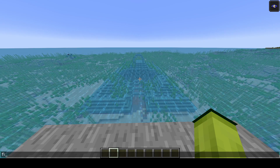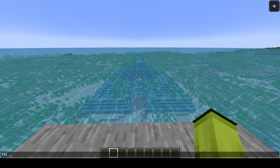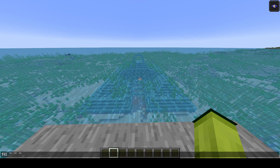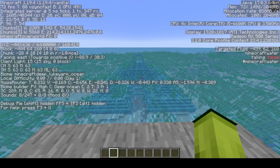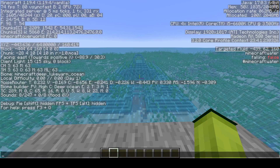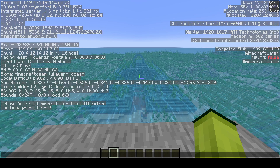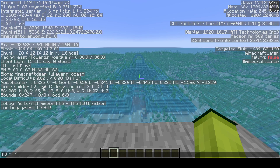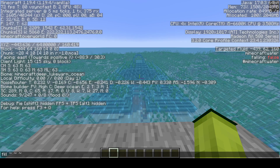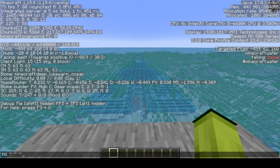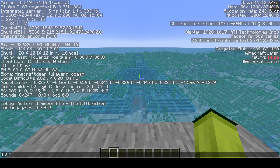To start the command, you want to type /fill tilde tilde tilde. The tilde represents your relative position corresponding to your X, Y, and Z coordinates — the first tilde is your current X position, the second your current Y, and the last your current Z. The tilde value can be offset with additional numbers so the selection doesn't stay directly inside of you.